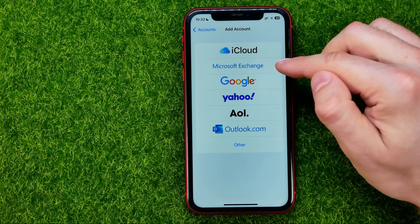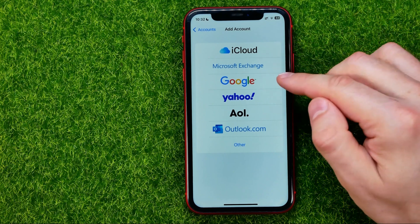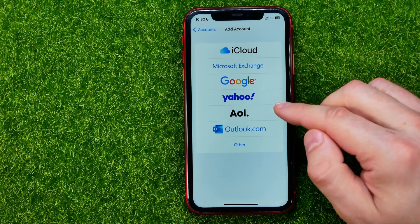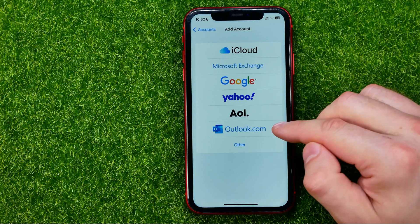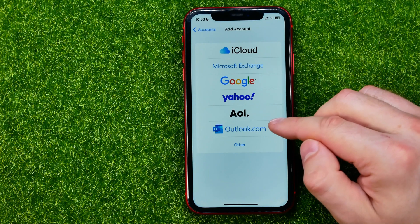Then select between iCloud, Microsoft Exchange, Google, Yahoo, AOL, and Outlook.